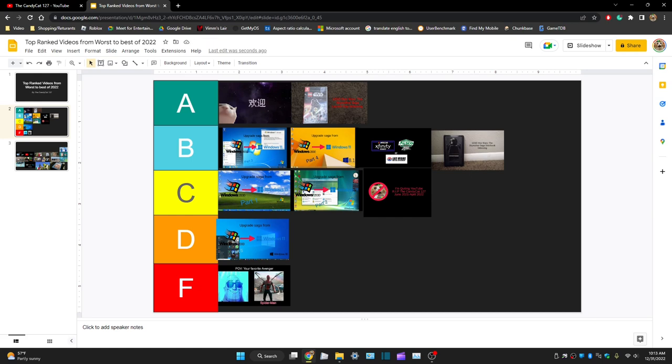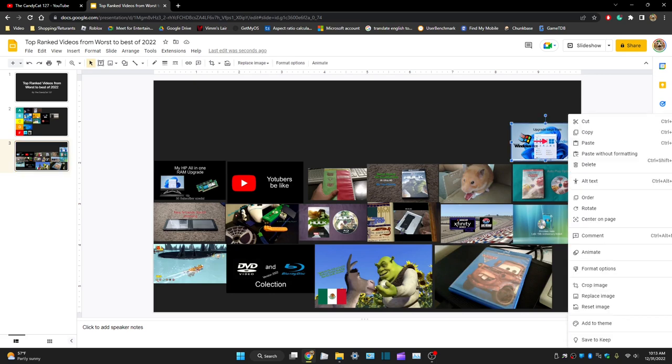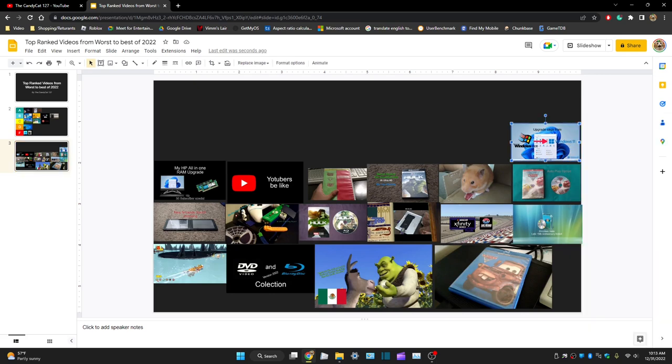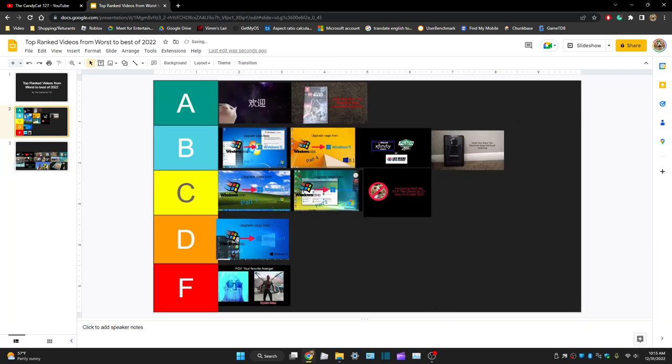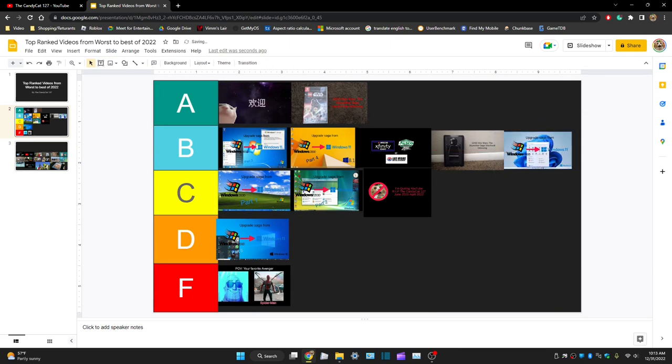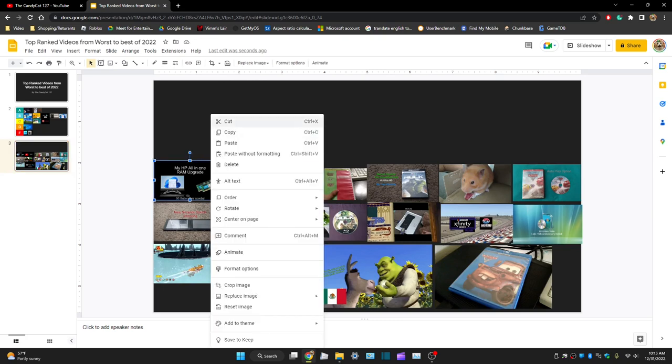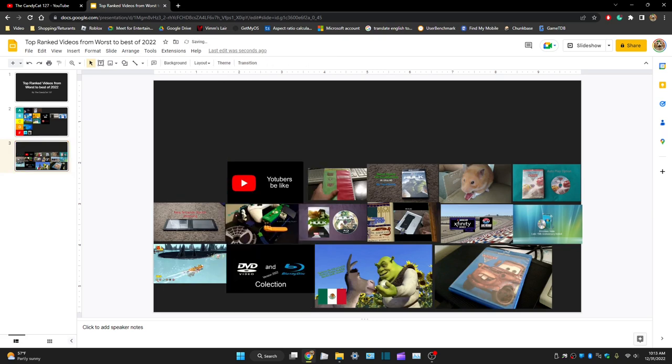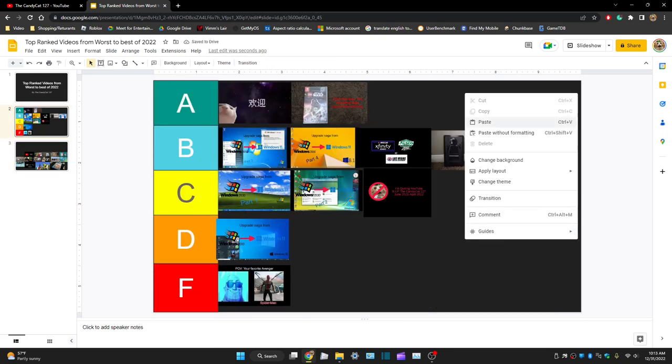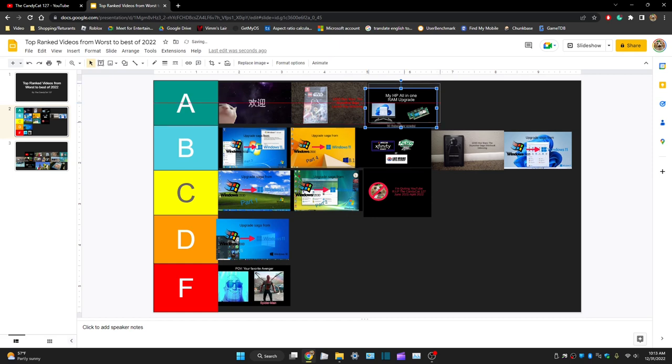Yeah, this video good but it came out a bit late, so it's a B, but it's fine, what can you do? The final upgrade saga video to Windows 11, I'll give it a B.